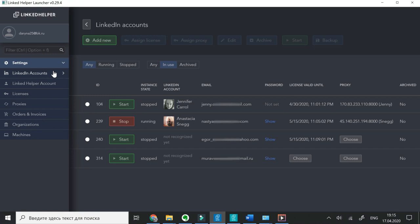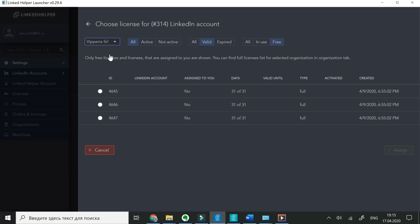Next, I'm going to assign one of the licenses to my newly added LinkedIn account. Select the account, click Assign License. I'll choose the company one.